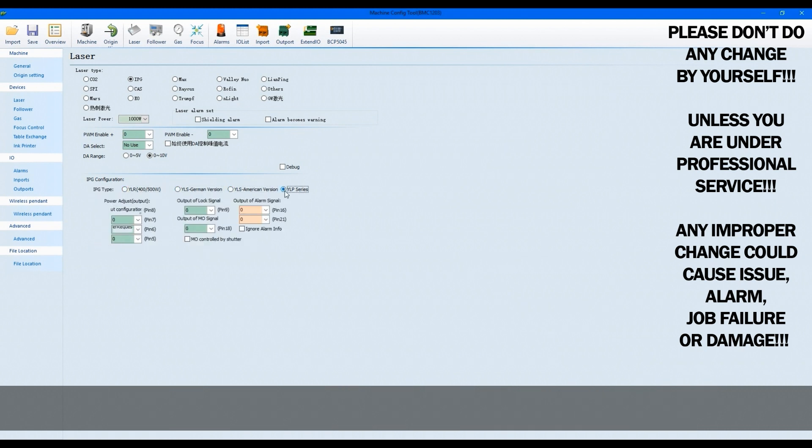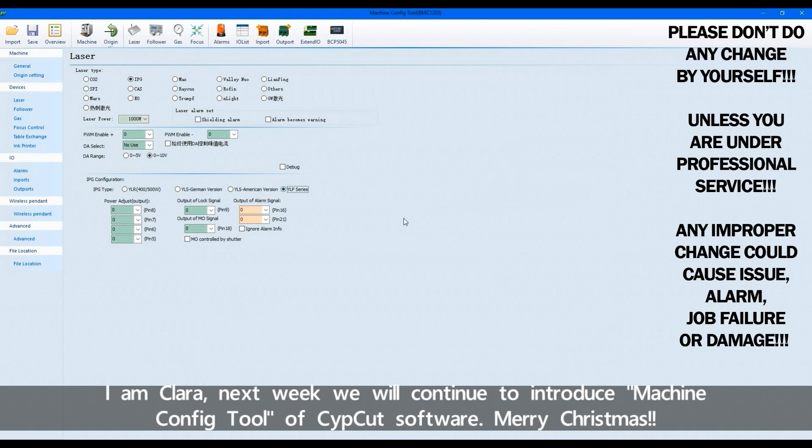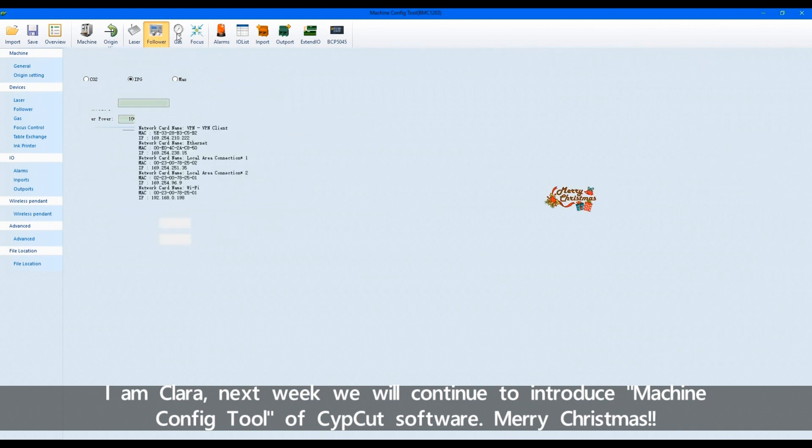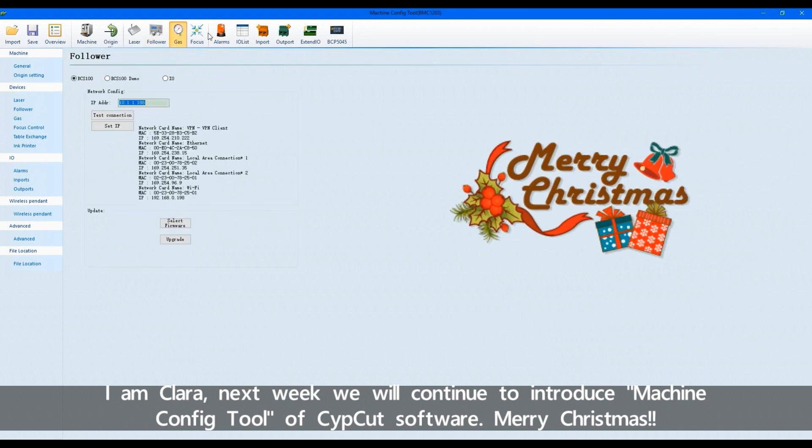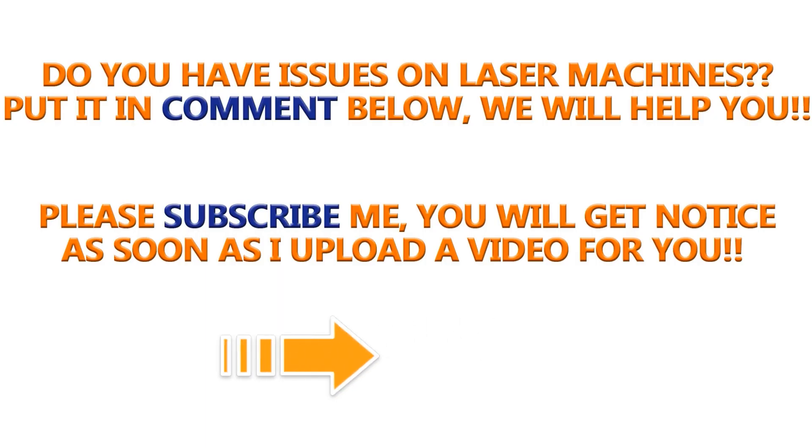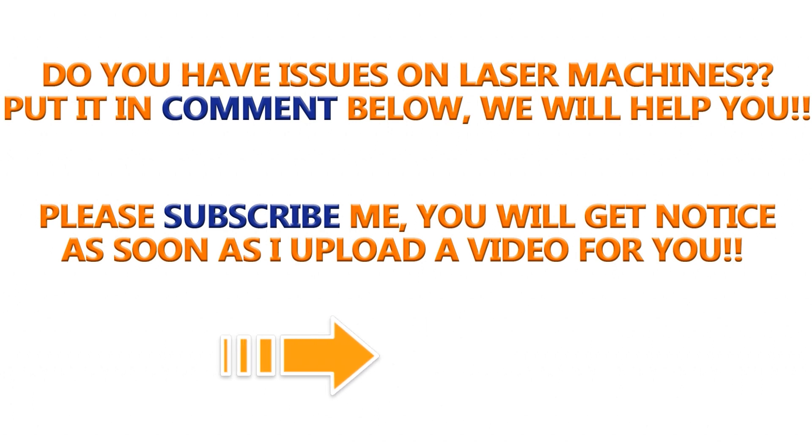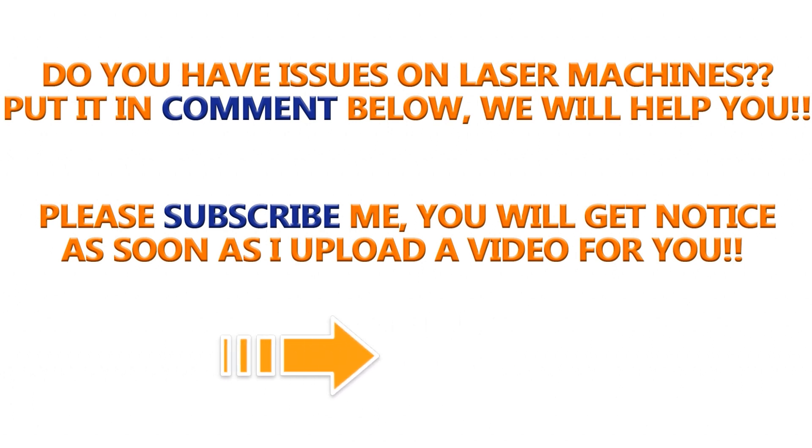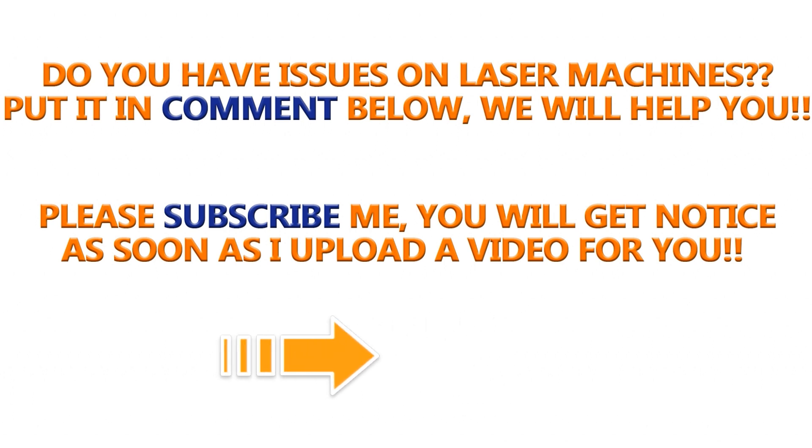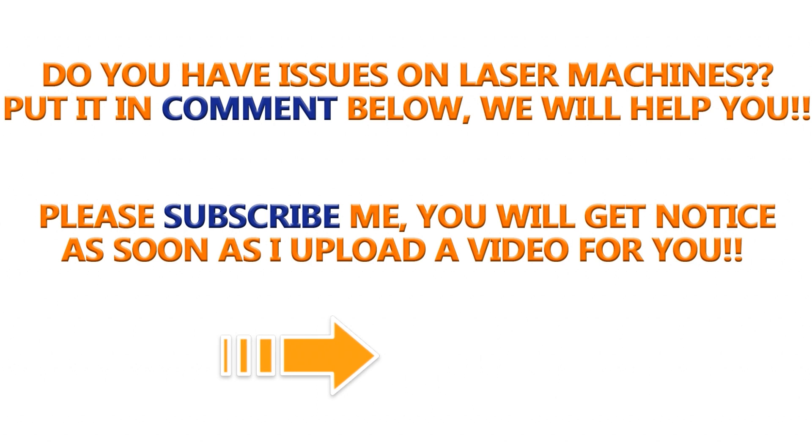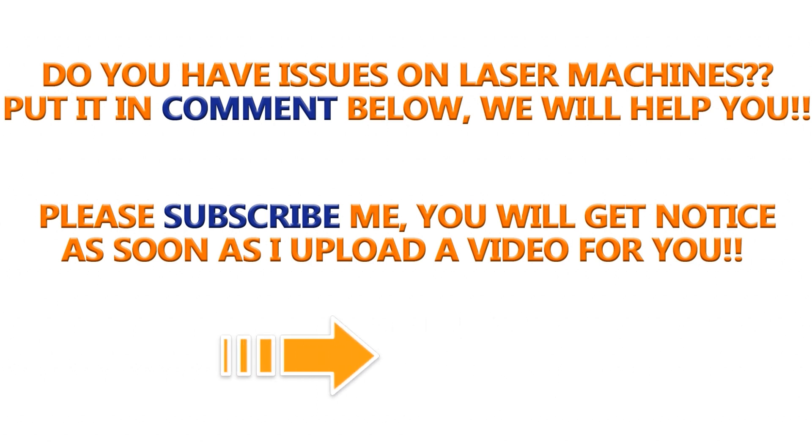I'm Clara. Next week, we'll continue to introduce the Machine Configure Tool. Merry Christmas! Do you have issues on your laser machines? Please put it in the comment below or contact us directly. Subscribe me here so that you can notice as soon as I upload a video for you. Thank you. Bye!